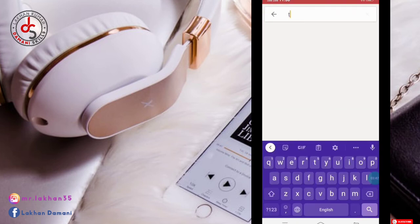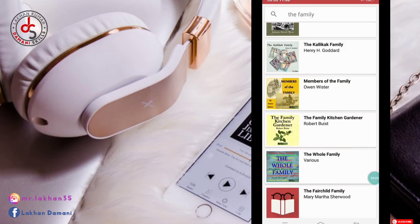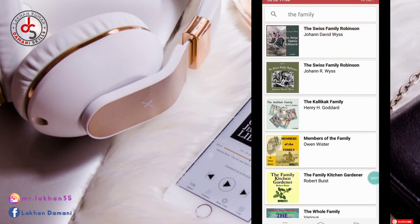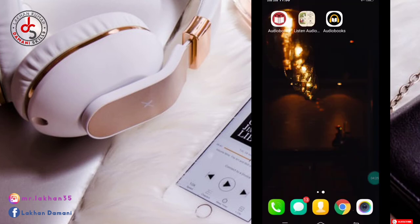If you want to search any book, you can search it. For example, just type 'family' and here are so many books available related to the family title. I hope it will be easy for you — no difficulties for using this app. It is really pretty easy. Now I'm going to tell you about the second app. The second app name is Listen Audiobook.